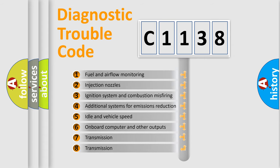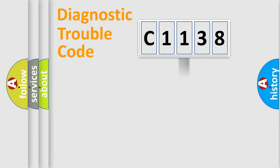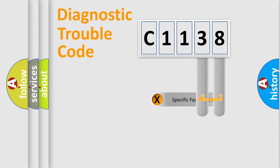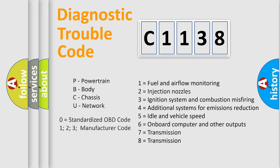The third character specifies a subset of errors. The distribution shown is valid only for the standardized DTC code. Only the last two characters define the specific fault of the group. Let's not forget that such a division is valid only if the second character code is expressed by the number zero.